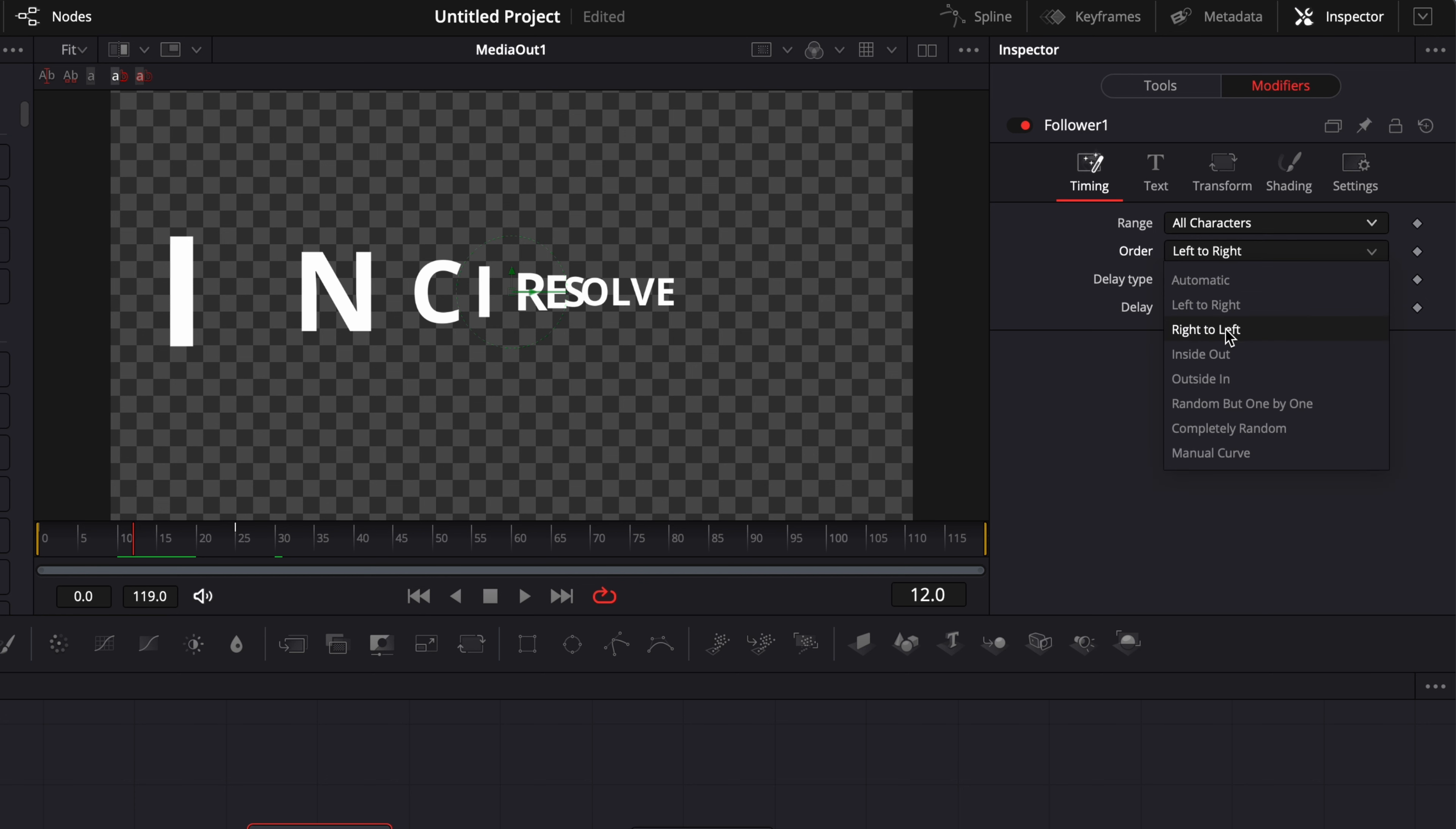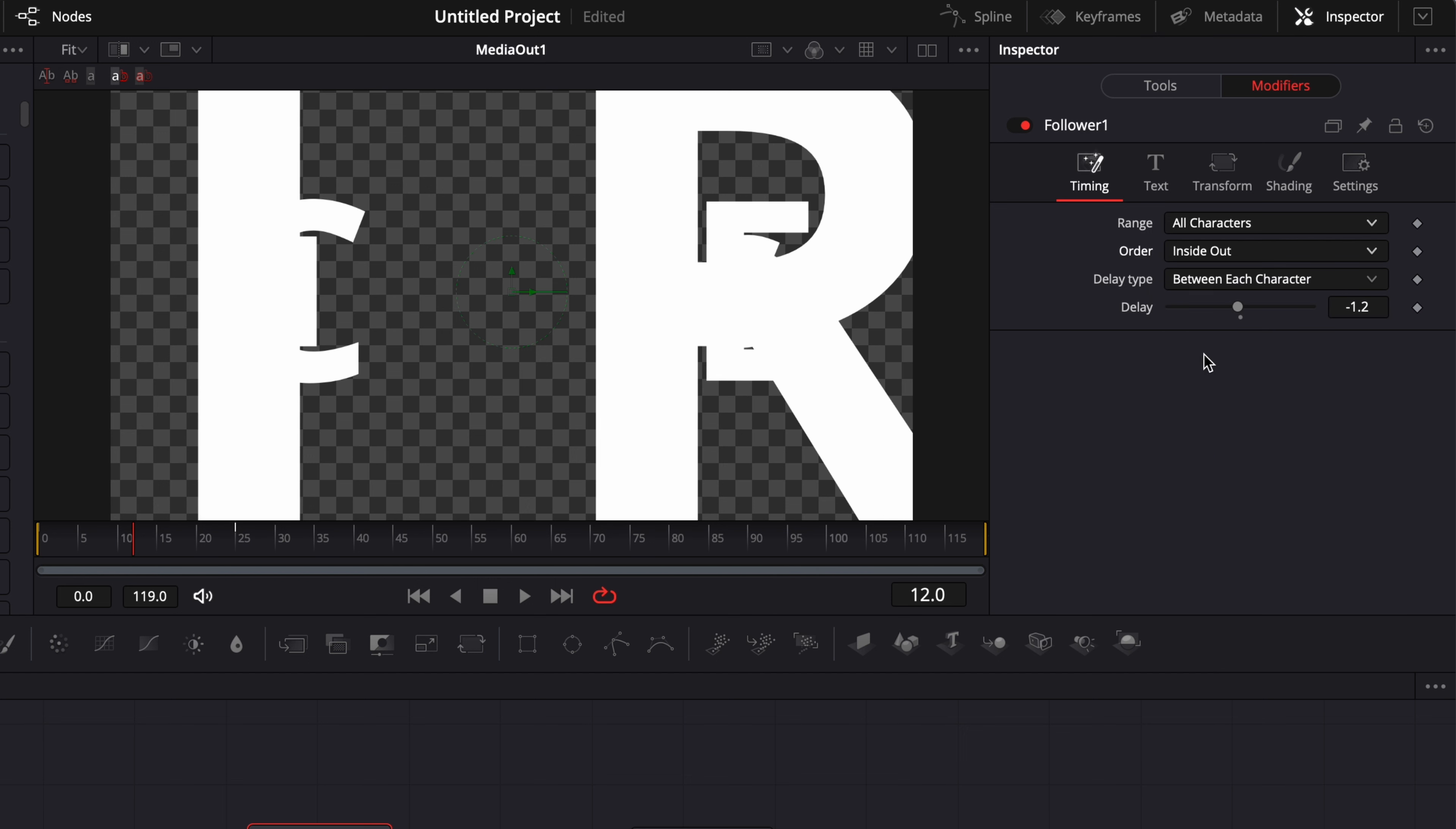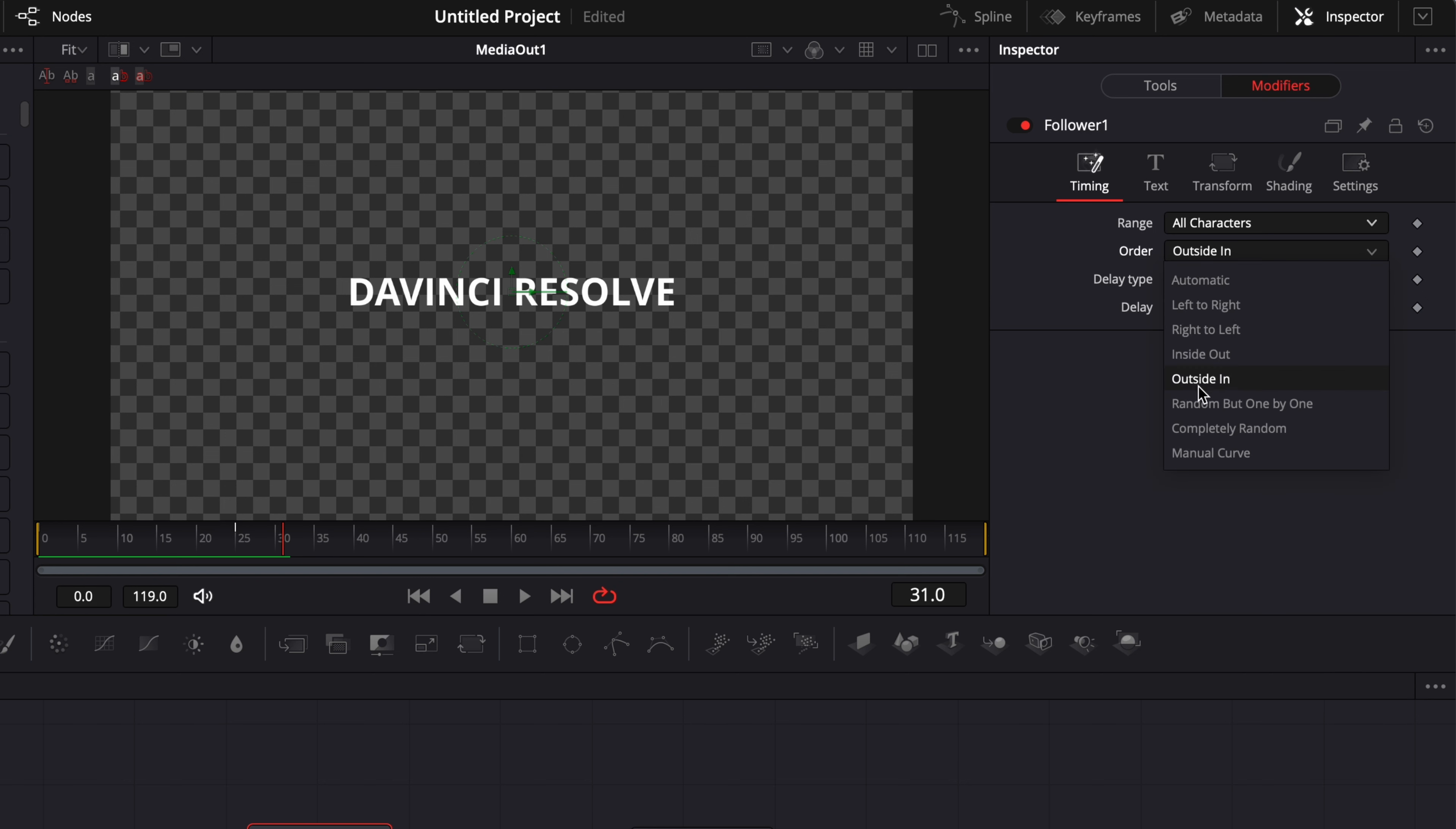We can have inside out. So basically right now if I play it as you can see it go from first you know the outside of the frame then coming inside of the frame. We get the opposite again outside in. So right now it's going from the inside of the frame and then from the outside of the frame.